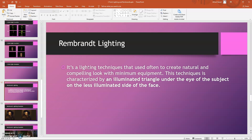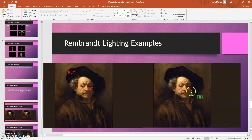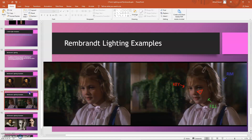Rembrandt lighting is a lighting method often used to create a natural and compelling look with minimal equipment. This technique can be identified by a small triangle of light appearing around the subject's eyes. It was developed by the old Dutch painter Rembrandt, but it can still be applied to modern digital lighting techniques. Looking at one of his paintings, you can notice his signature triangle shape around the subject's eyes — this three-point light setup can also be referenced when doing your assignment.